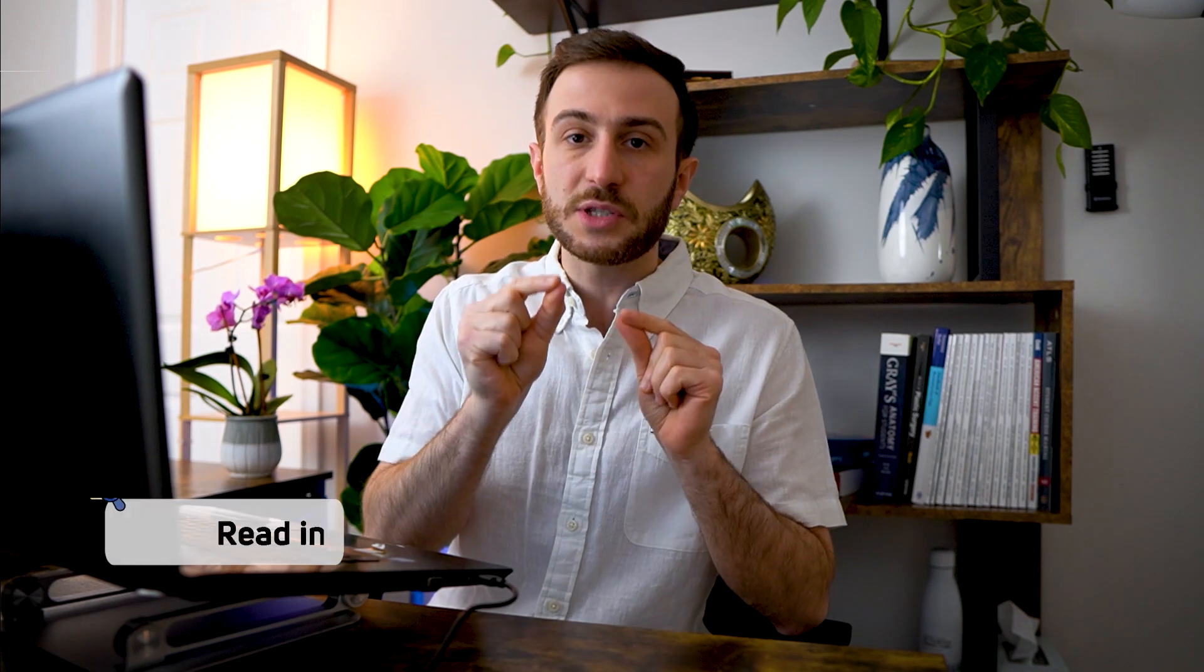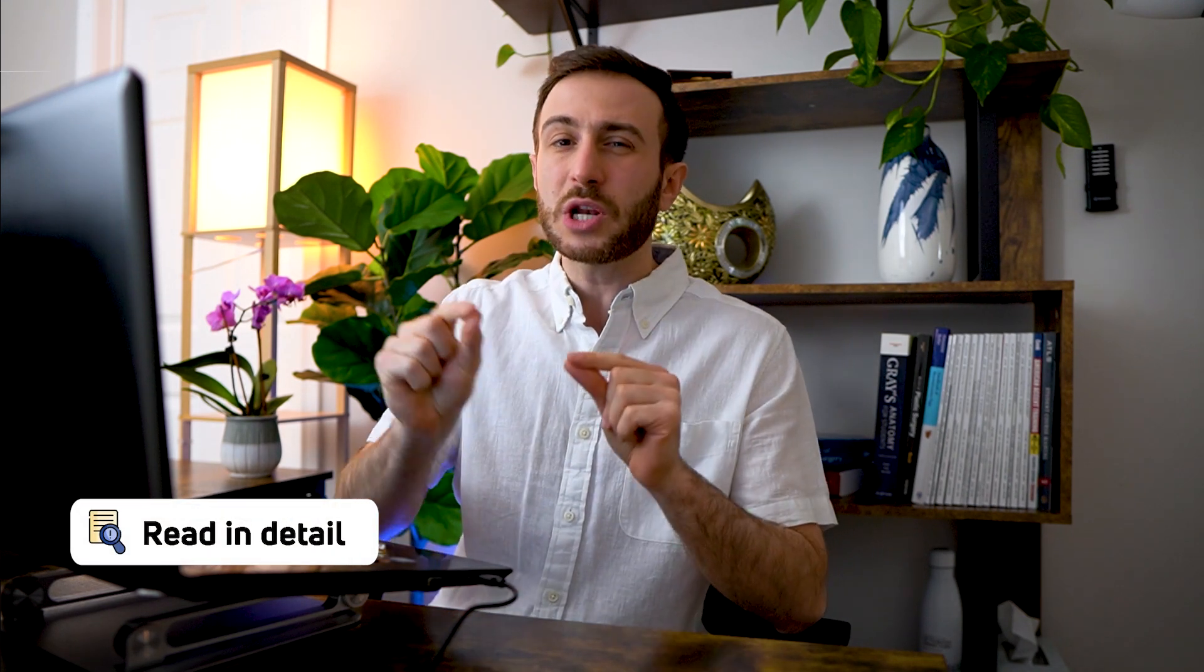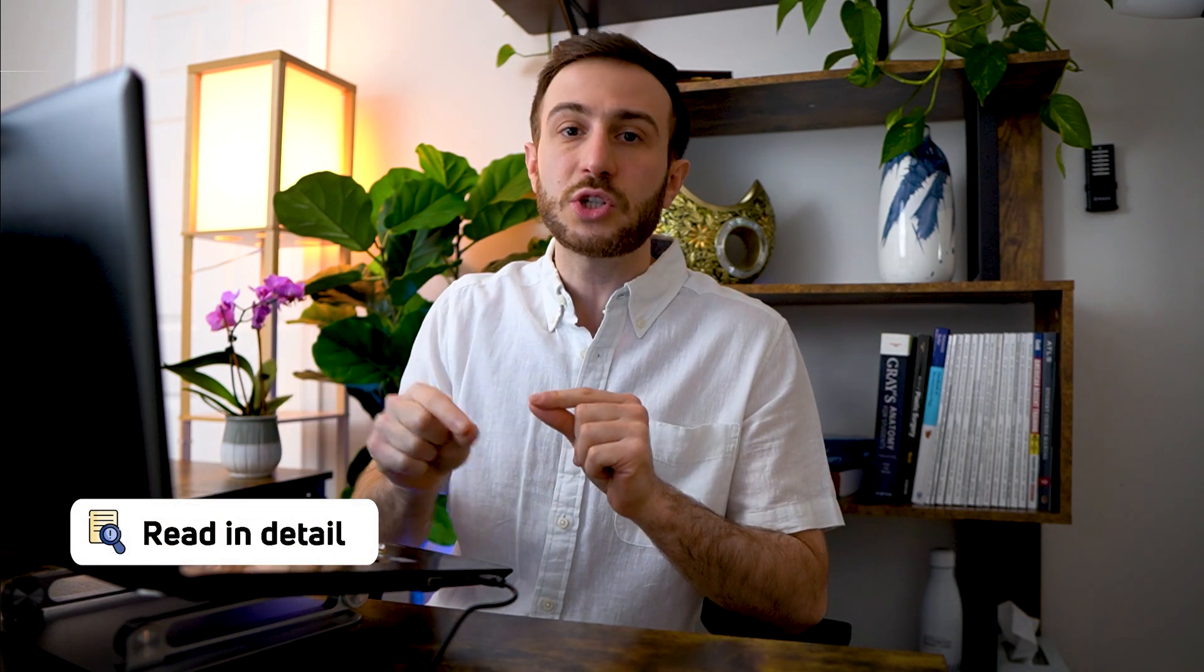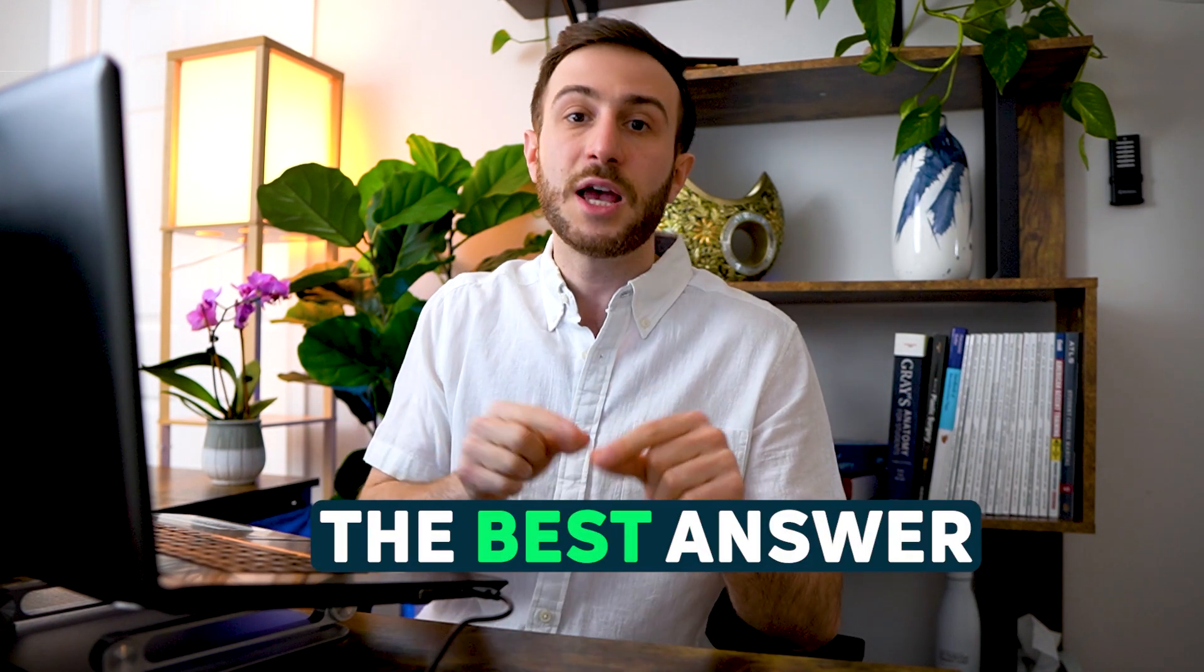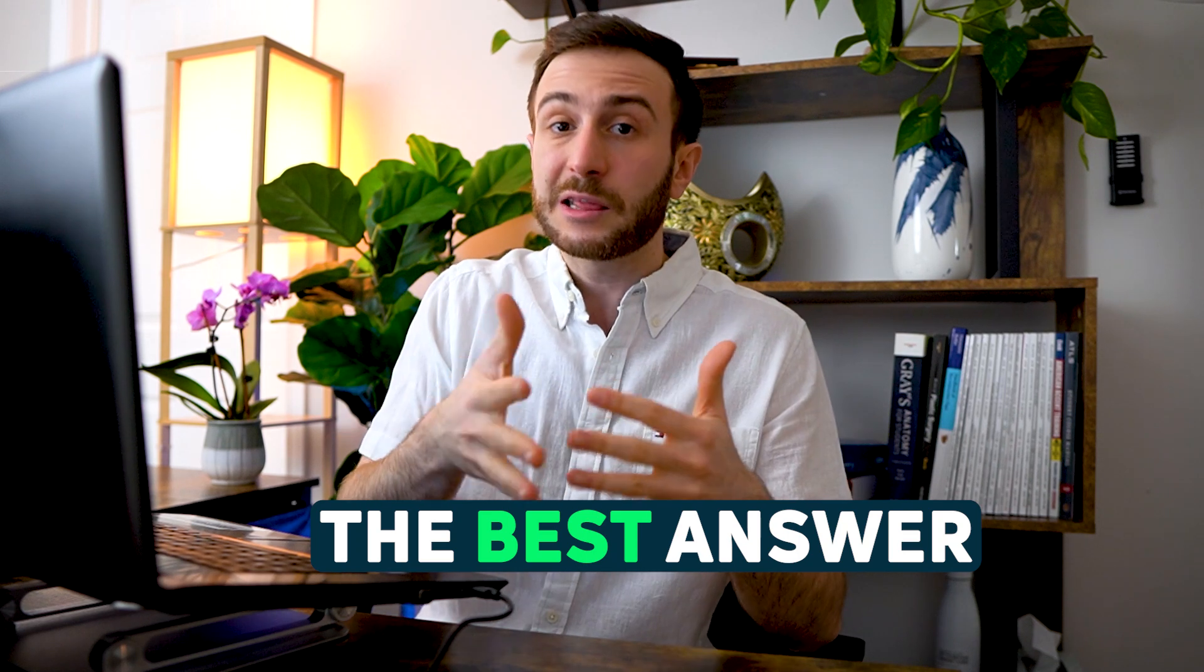So I generally recommend reading the options in detail. Why? Because sometimes, especially with these ethical questions, they might play with certain words and some question, one answer might look right. However, if you read it in detail, you might find another option that is better. Always think of USMLE questions or Step questions. They're not looking for the correct answer. They're looking for the best answer. So some options might look right or they might be right, but another option might be even better.